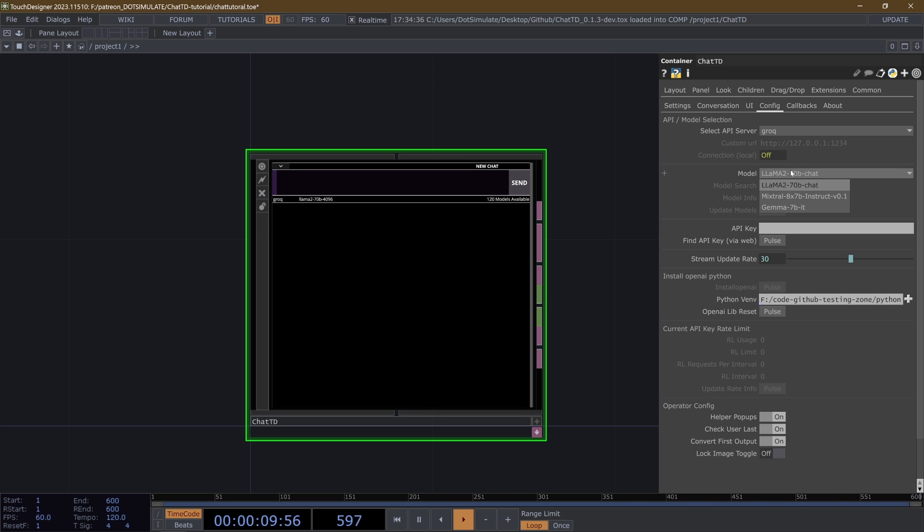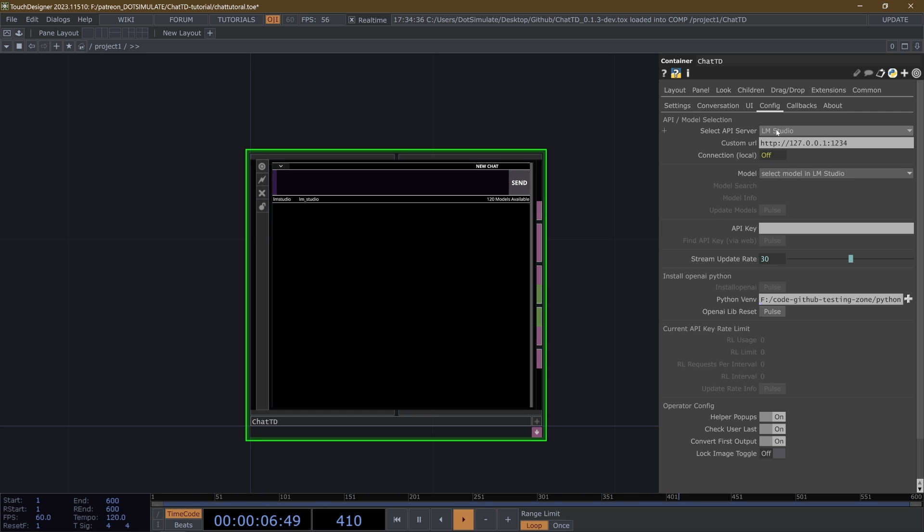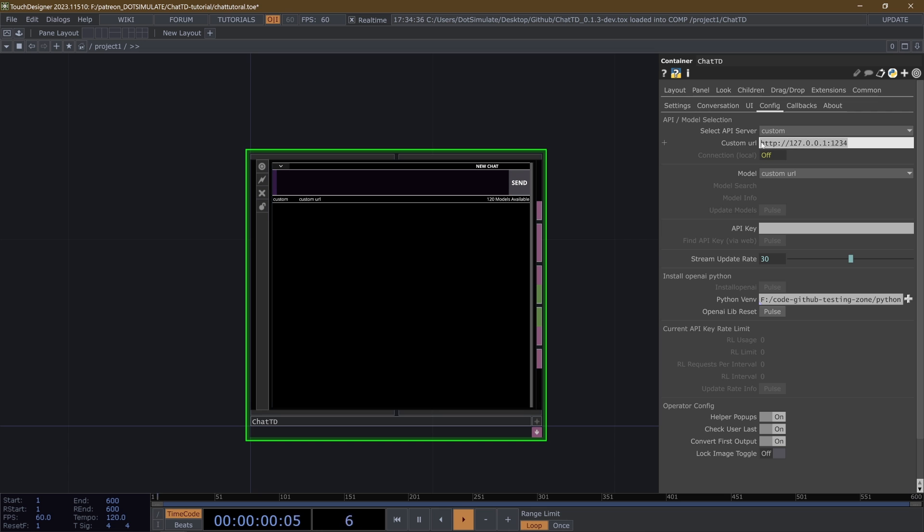And then LM studio, which is local, which I'll show in a sec, and then custom, which would just be any sort of custom URL, which may work with additional services that use any OpenAI chat API standard.